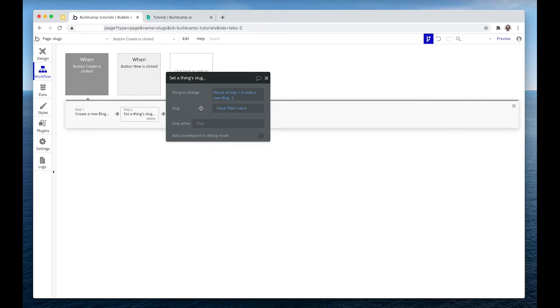Now these have to be unique. If you find that you are repeating slugs, what's going to happen is Bubble will look at how many times that slug exists and it'll add a plus one to the end. So it will be called becoming a freelancer dash one or two or three depending on how many duplicates you have in your database.